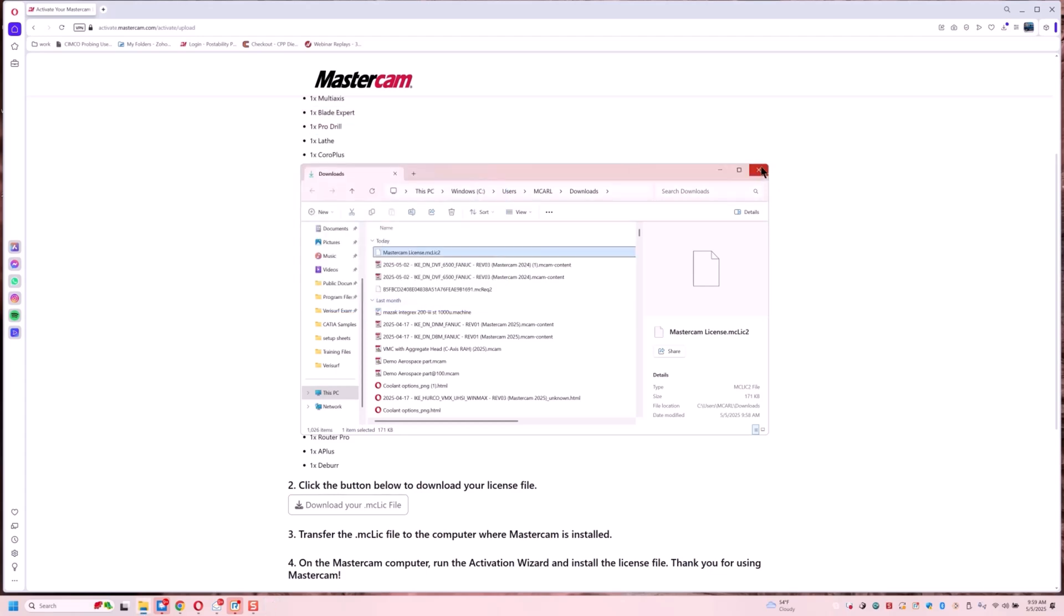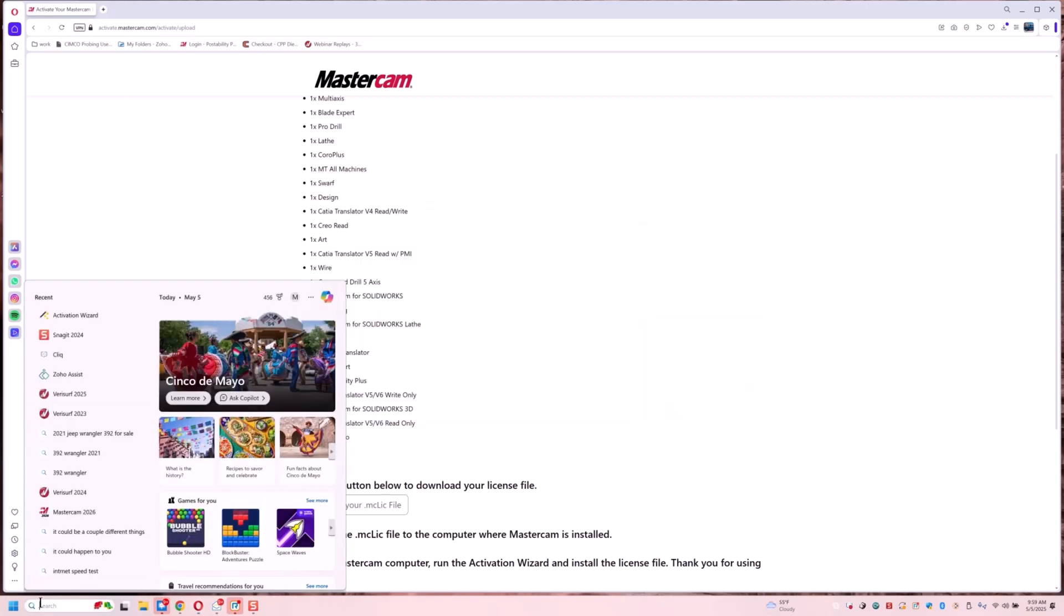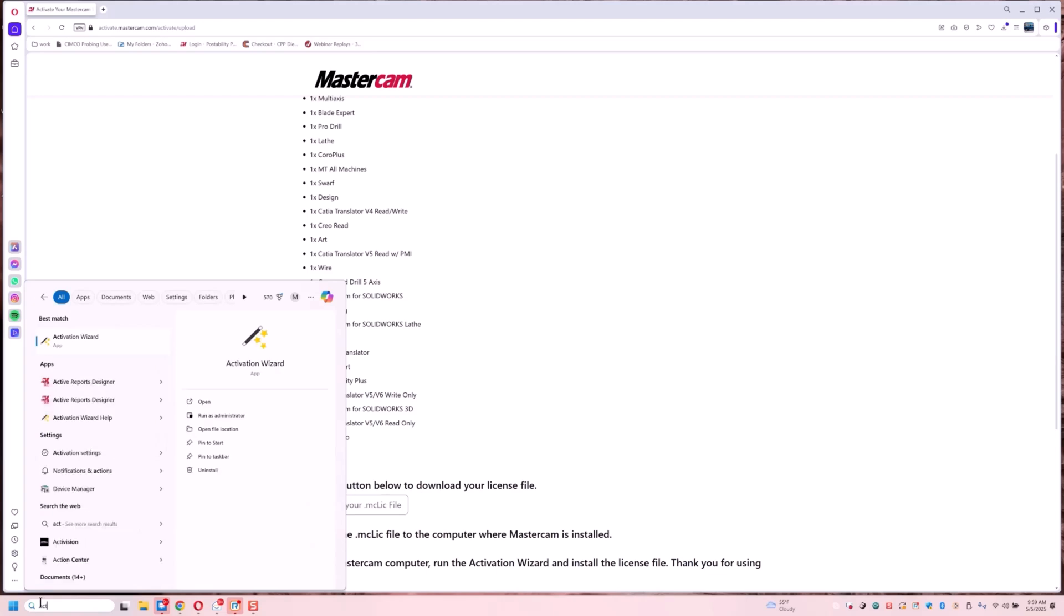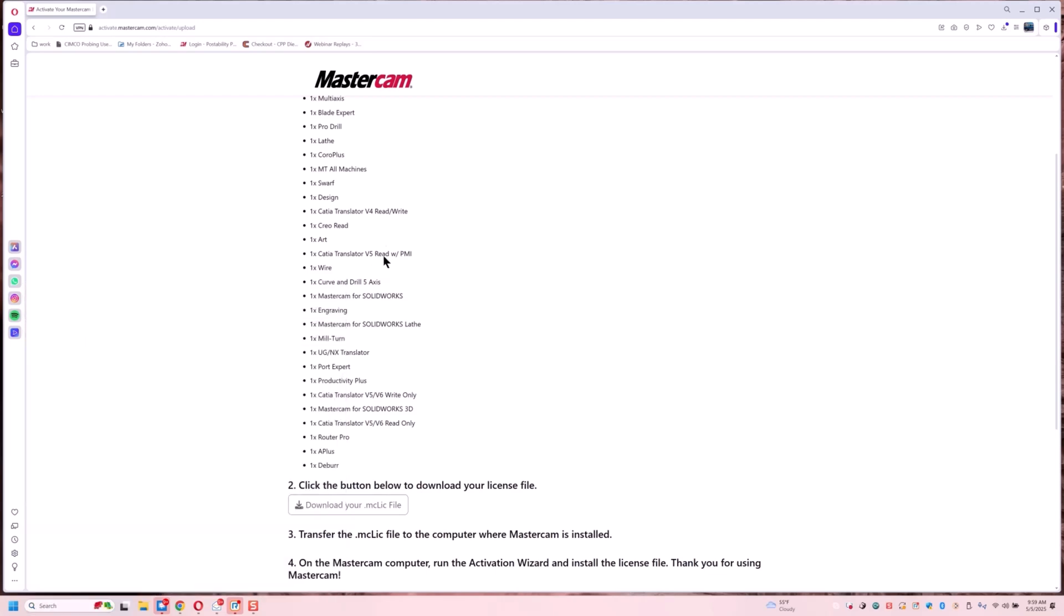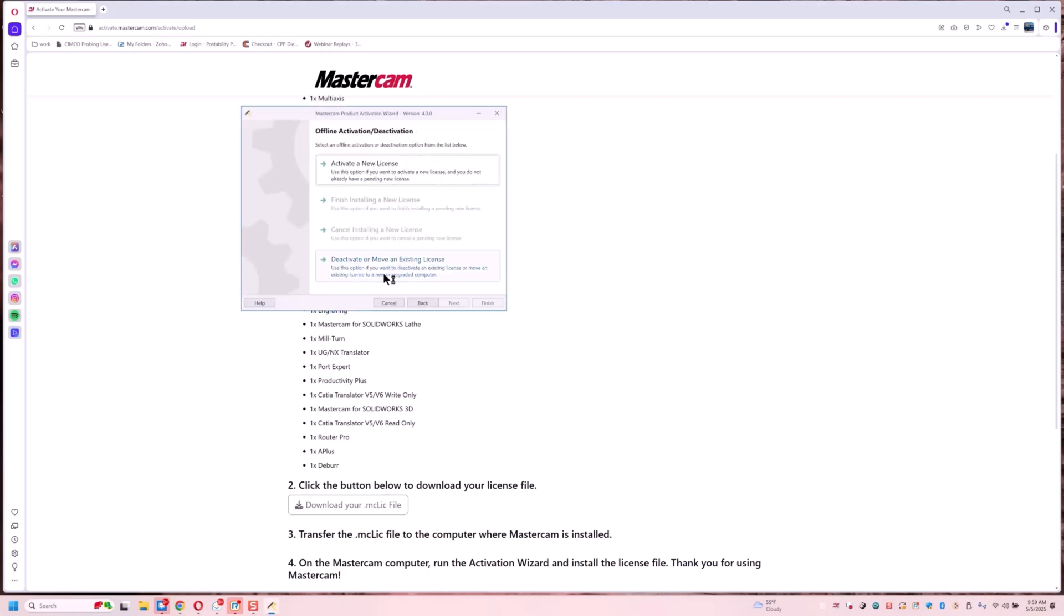So now what we're going to do is close this and we are going to go back to our activation wizard. And we're going to go offline activation and we're going to deactivate the license.